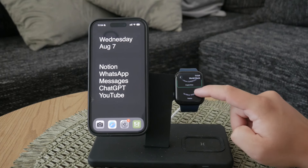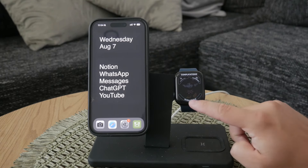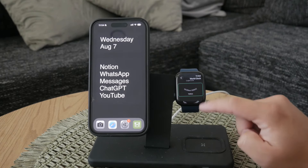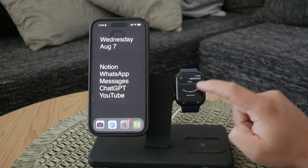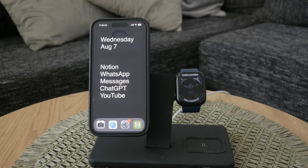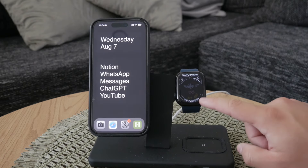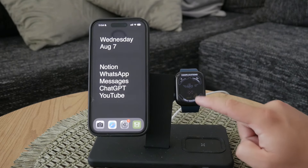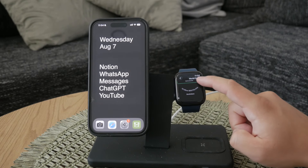If you're currently using the world clock complication and want to change the location displayed, just tap on the world clock complication. You'll then be taken to a page where you can select a new location to be displayed. Scroll through the list and choose the location you prefer.